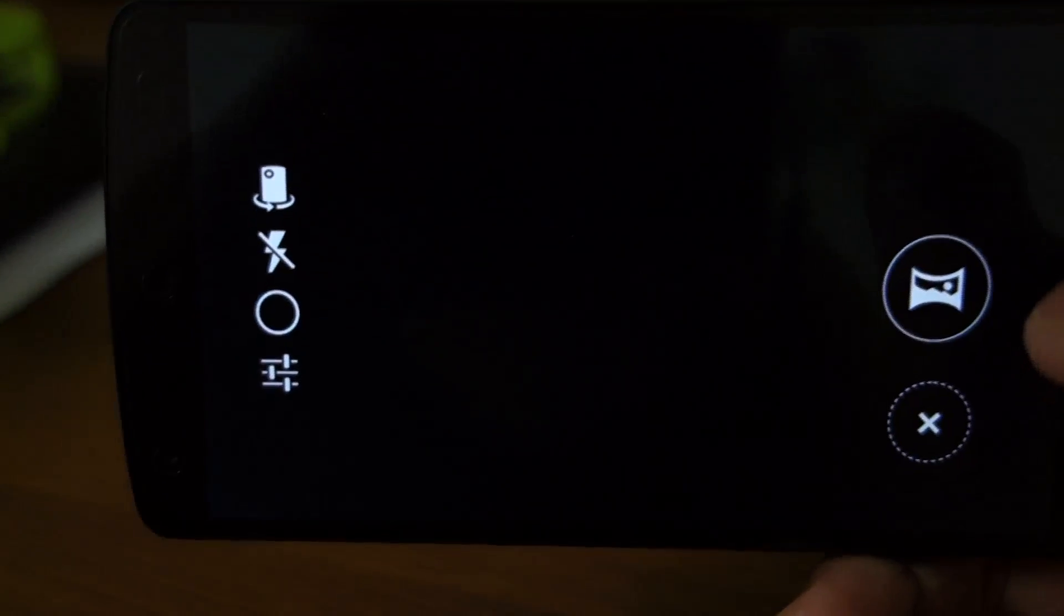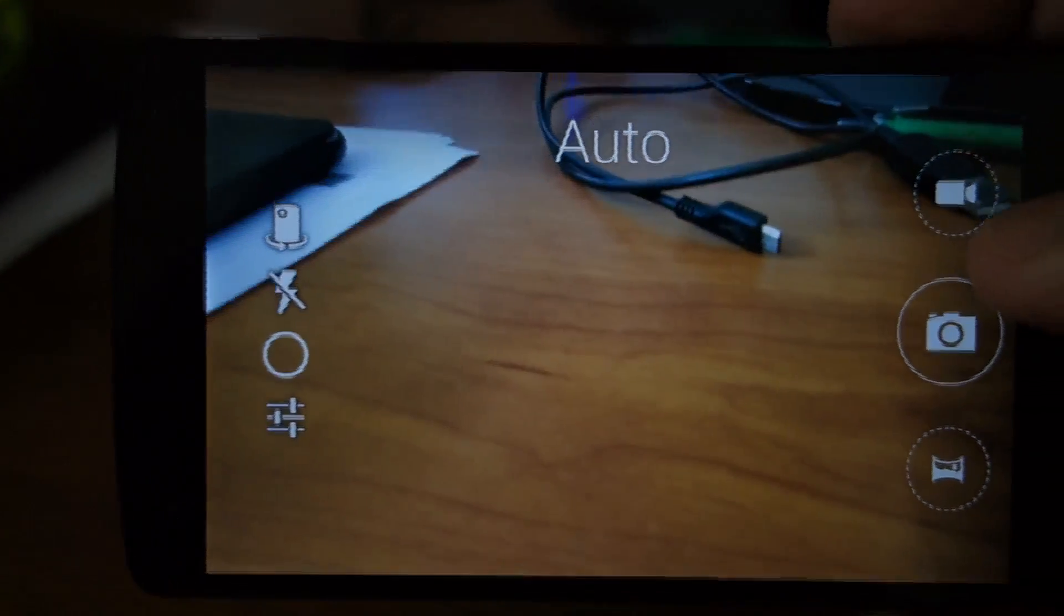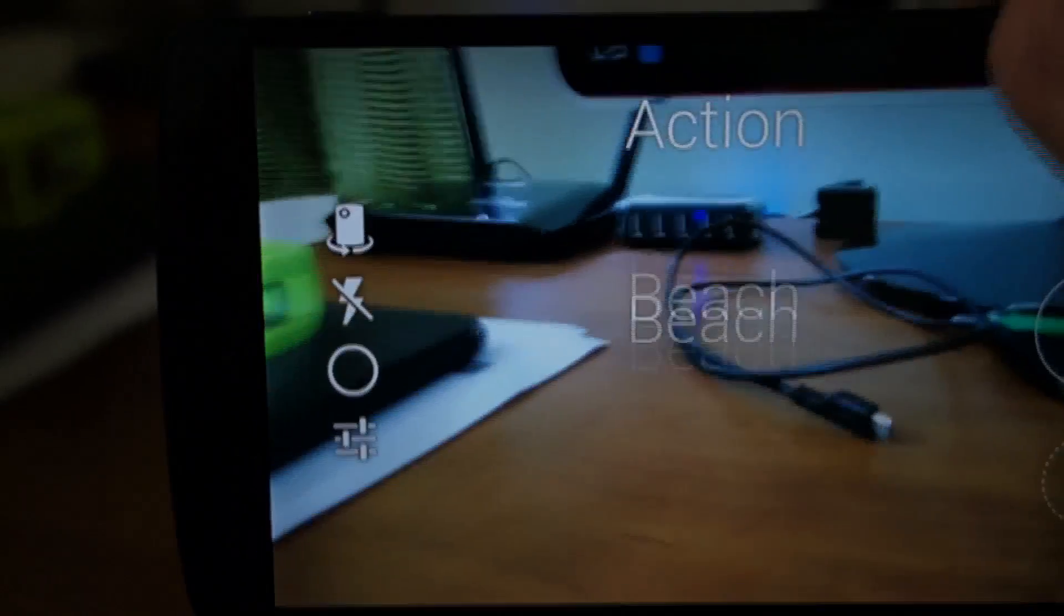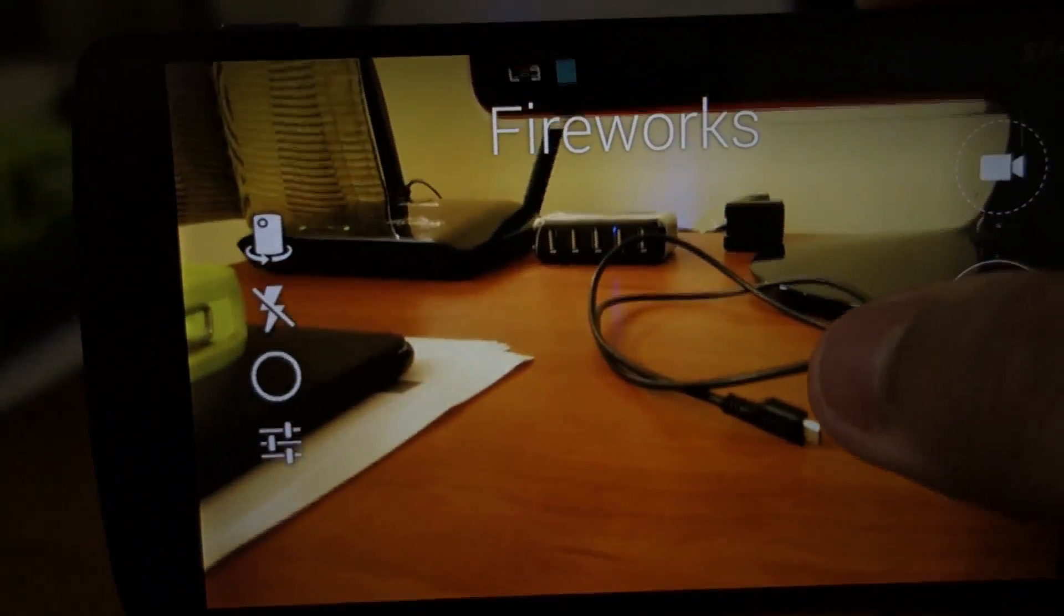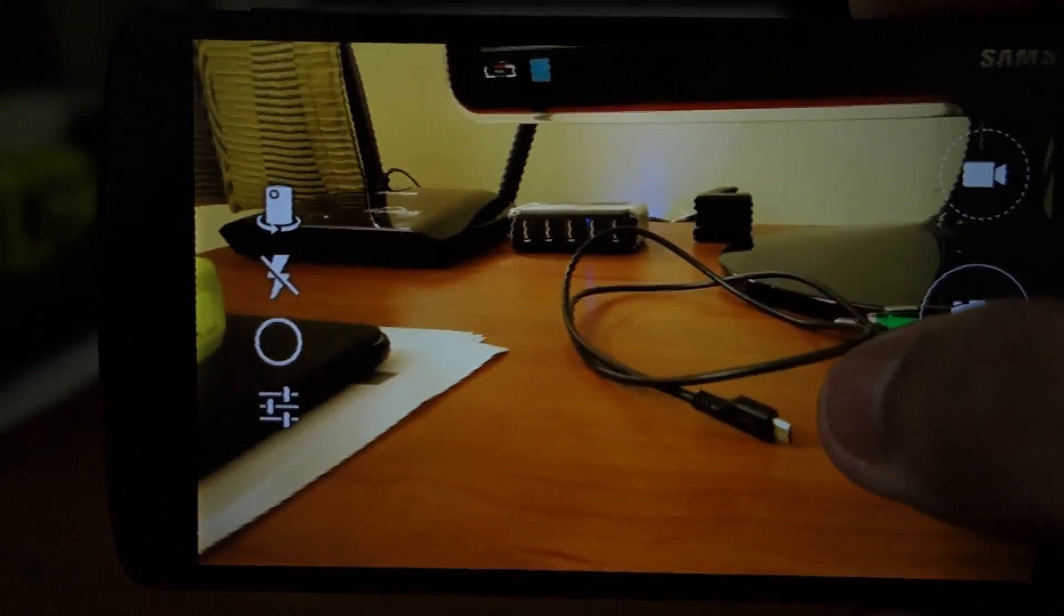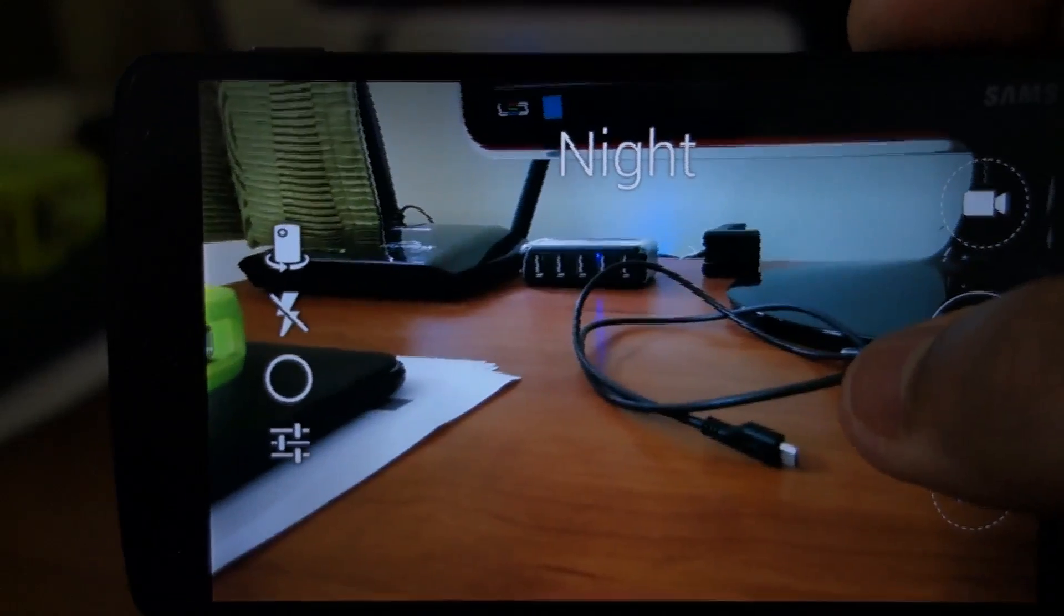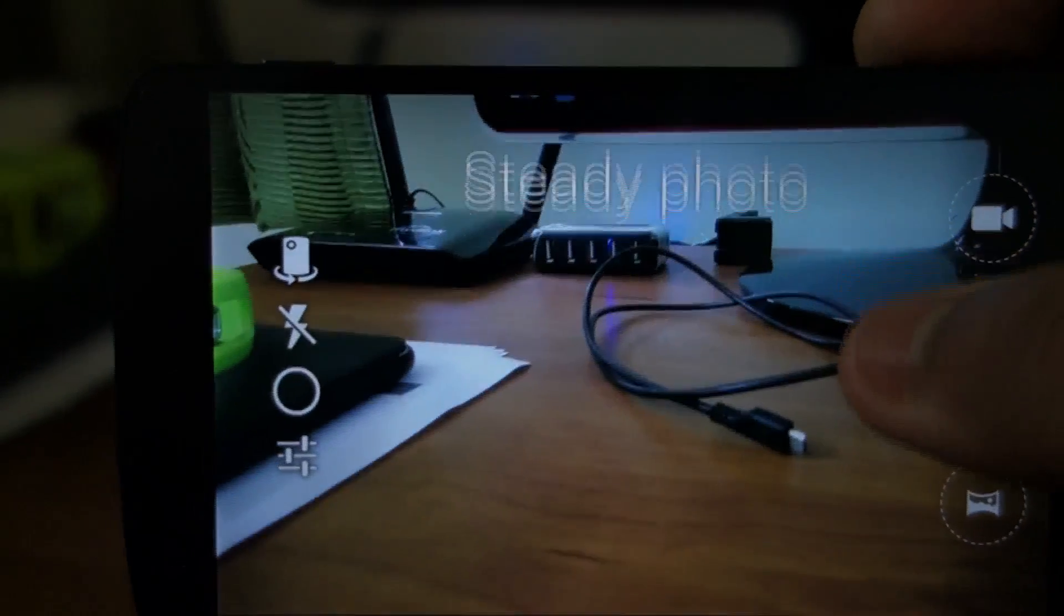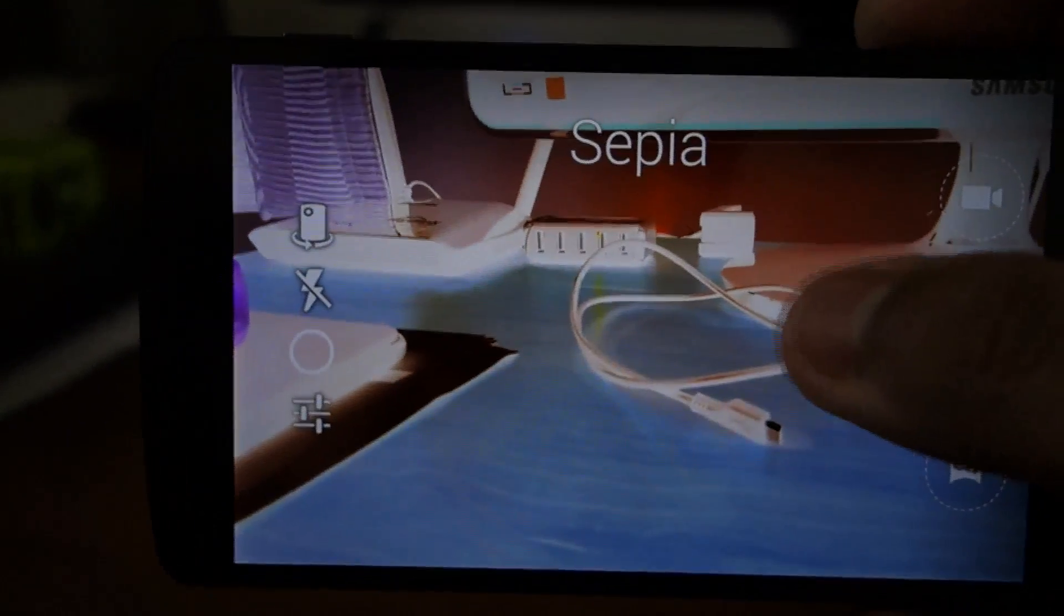Let's demo some scene modes: auto mode, action, beach, candlelight, fireworks. The fireworks mode uses a slow shutter, it's good for capturing the trails. Night mode, night portrait, party. You can see a huge difference in the night mode for example, so it gives you a good live preview.